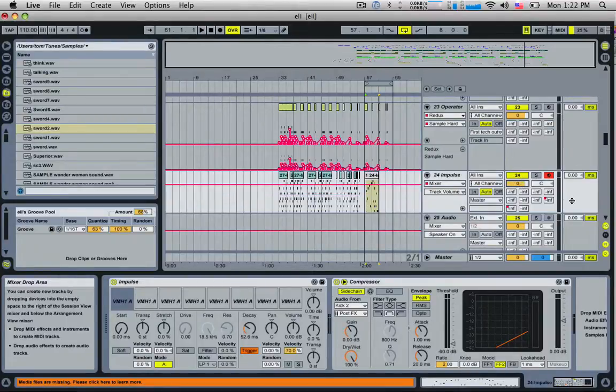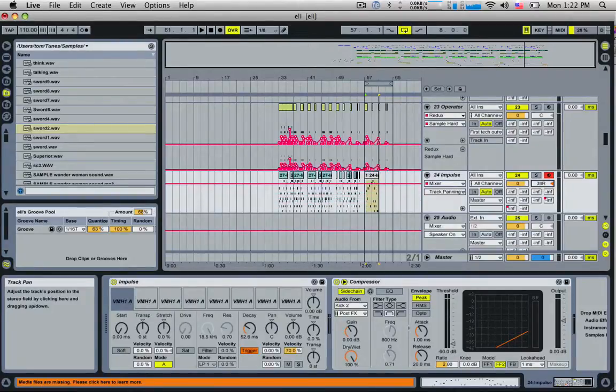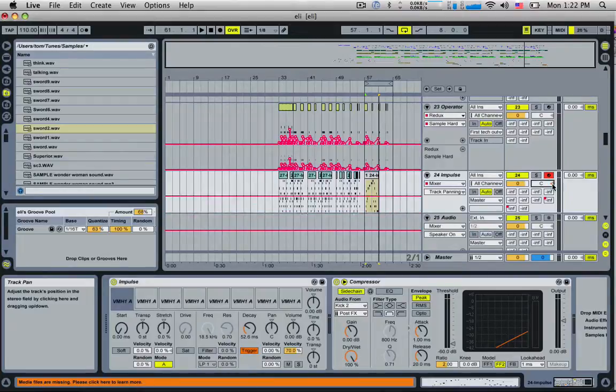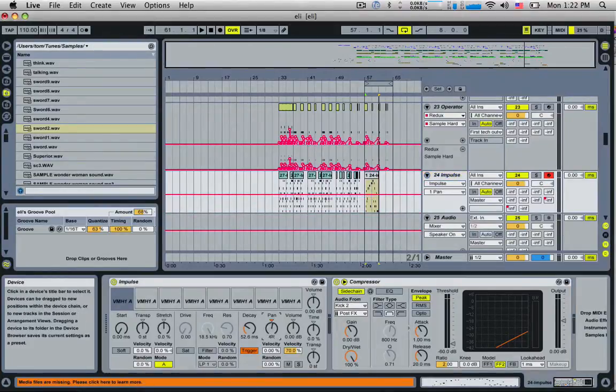Also you'll notice some of these things have a little arrow which turns orange when you move it. This is a pan, so pan right, pan left. You can click on the little arrow and it'll also reset it back to the default value.